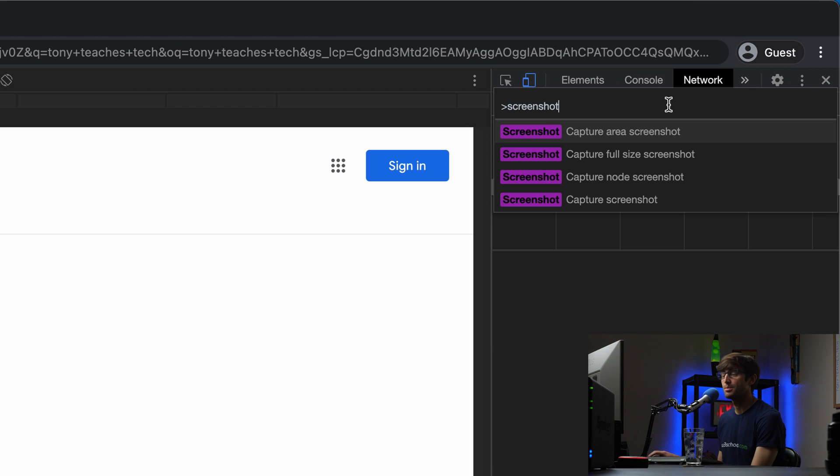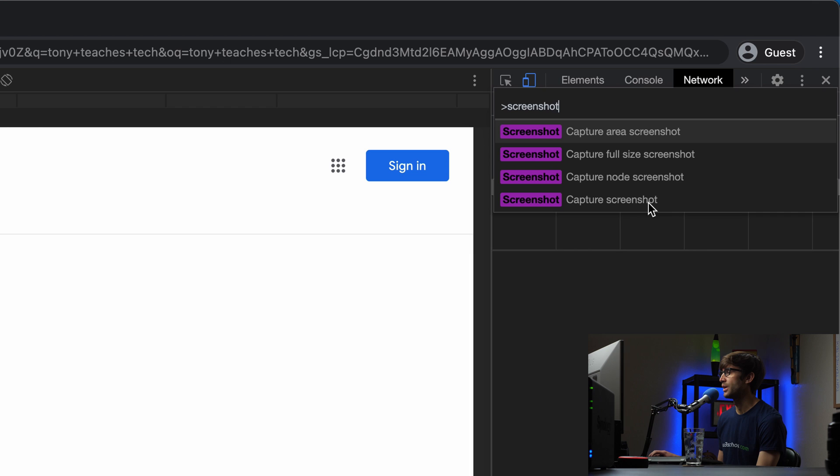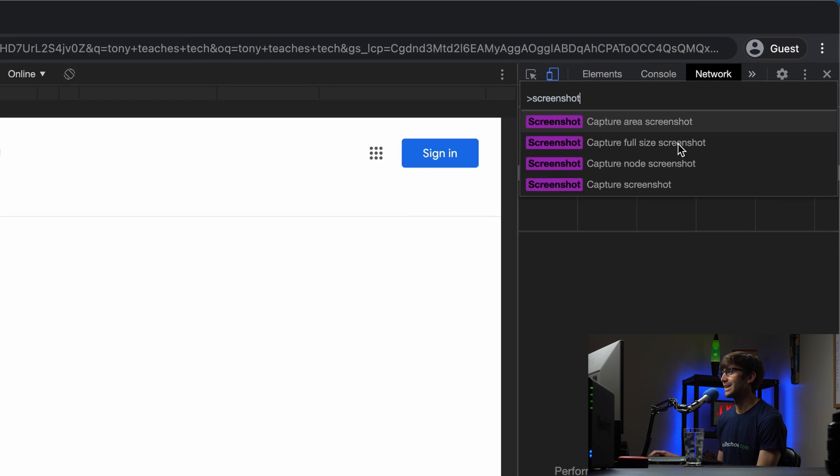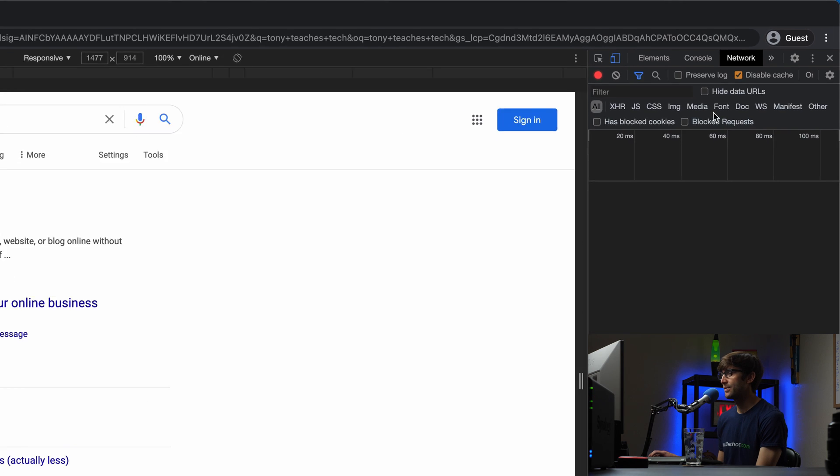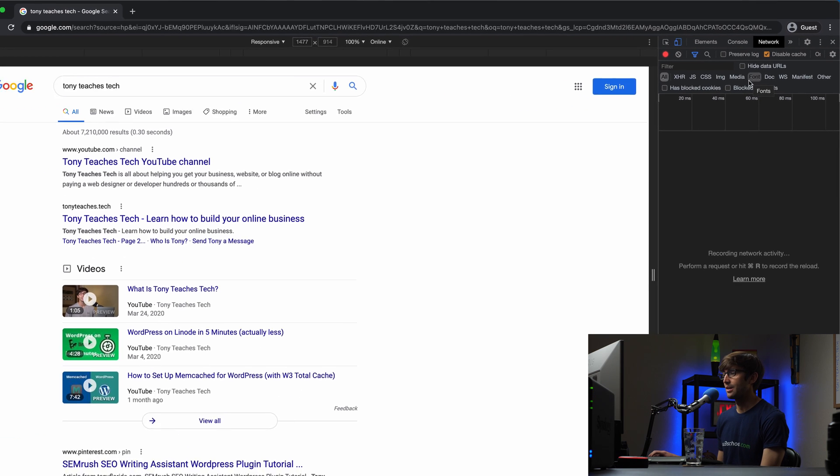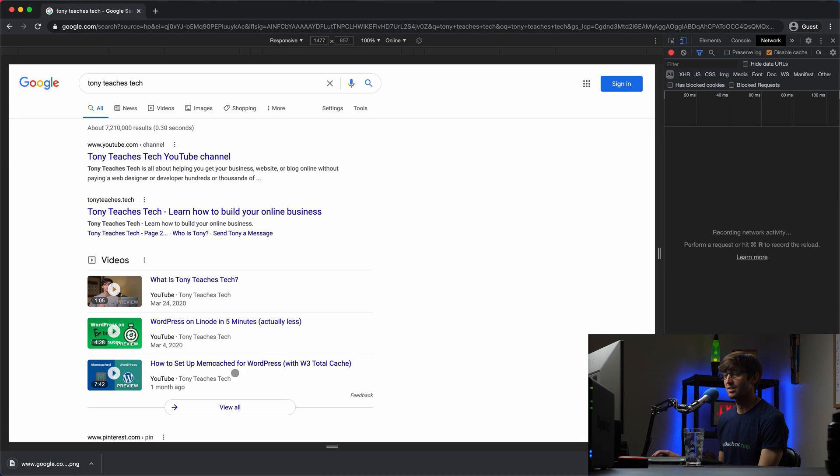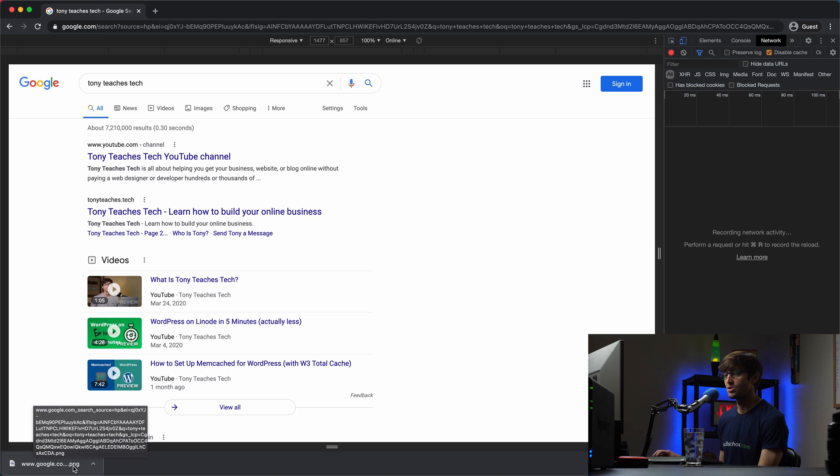We have a couple different options for screenshots here. We can do an area screenshot, full-size node, or a regular screenshot. We want the full-size screenshot option. So go ahead and click on that. In a couple seconds, it's going to generate that screenshot for us. You can see that here as a PNG image.